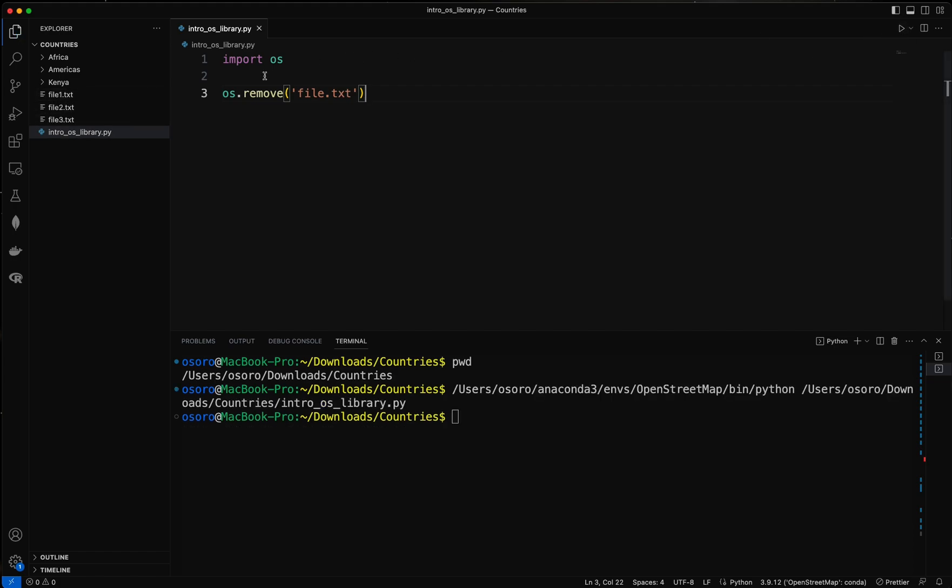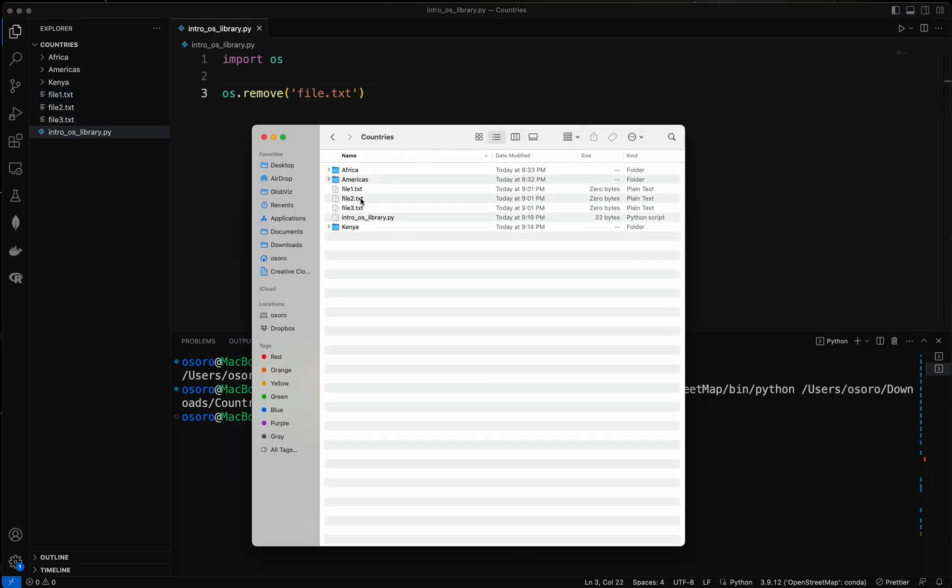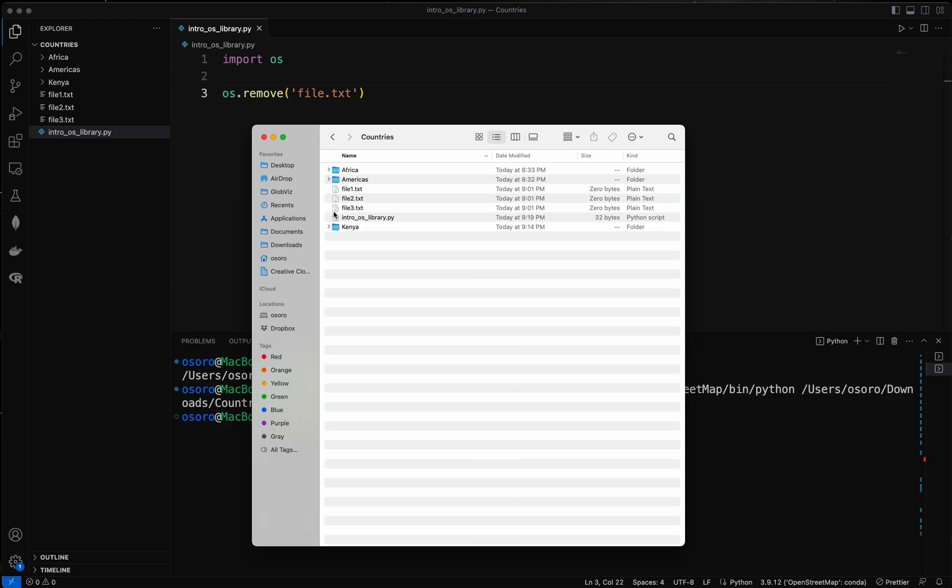You can see it has been deleted and only the remaining files are one, two, and three. And if you check from your folder it's no longer there. That is one way. So the limitation of this remove function or method is that it cannot delete a folder.